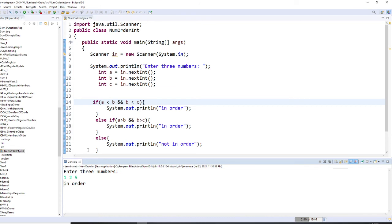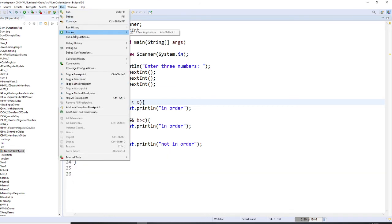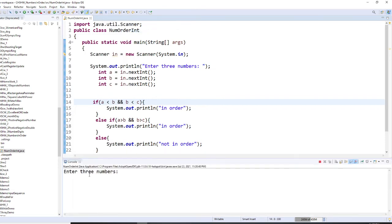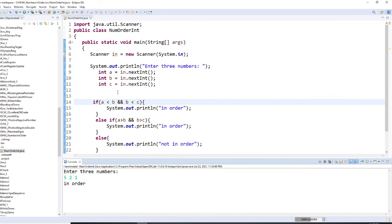And let's run this one more time. And we're going to run this as 5, 2, 1. This is descending order. They are also in order.